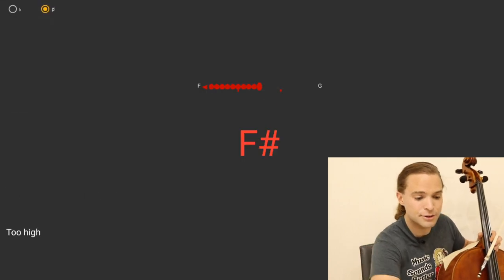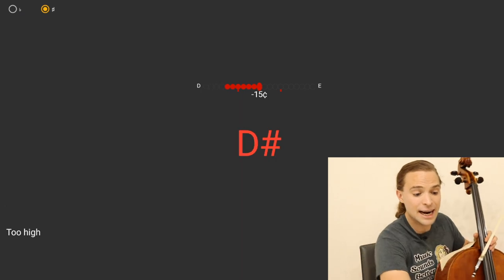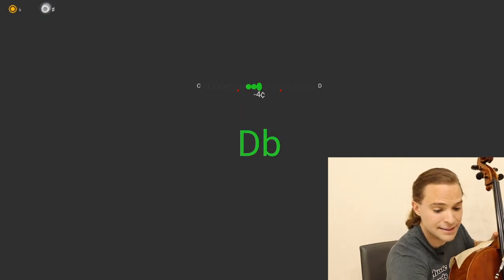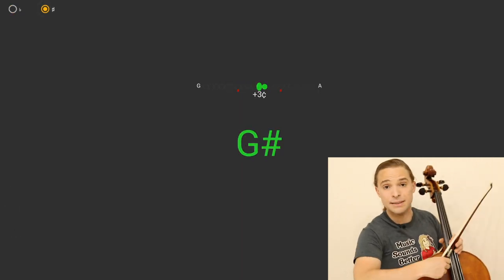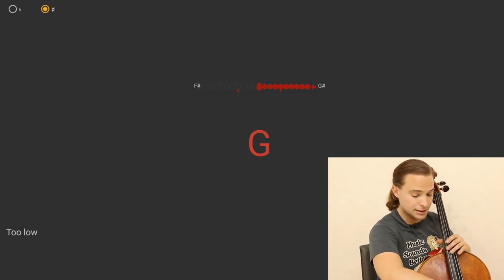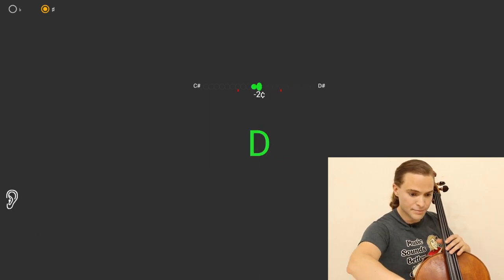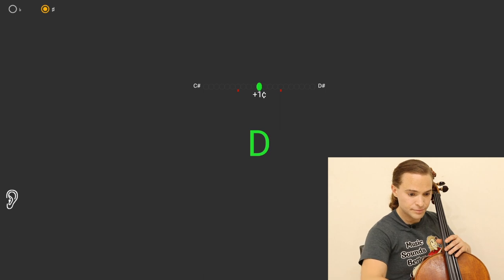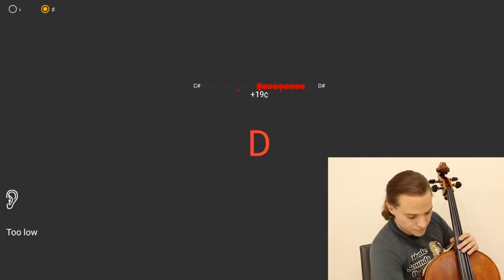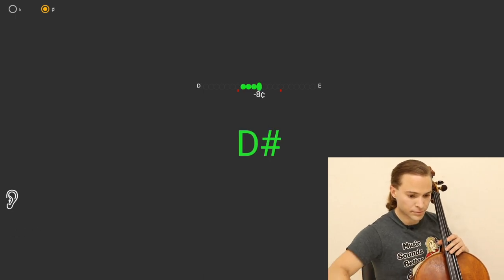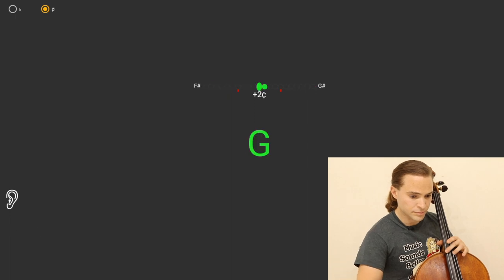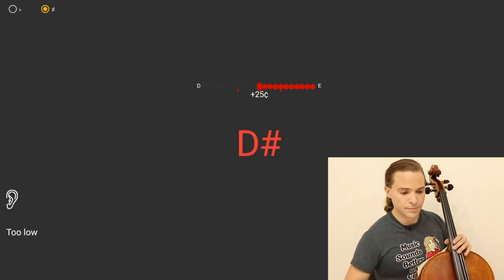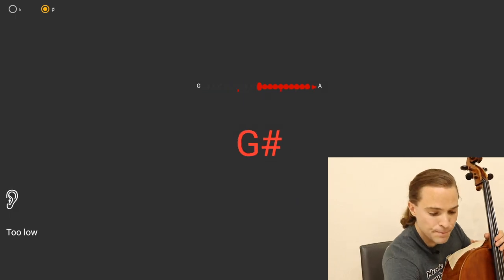We're going to go into the tuner. And you can select either sharps or flats. We're just going to be simple and stay with sharps and tune our instrument. It looks like we're good to go.